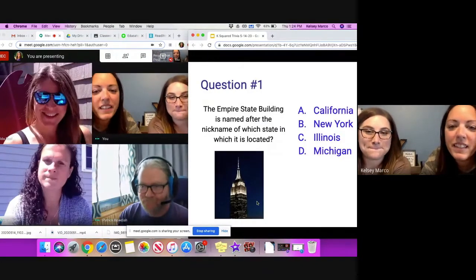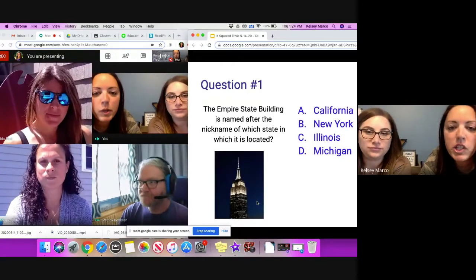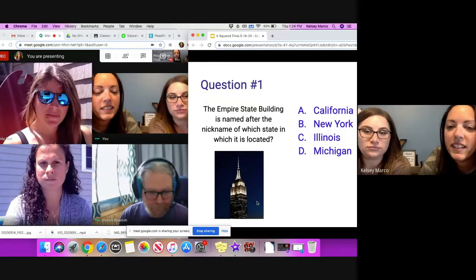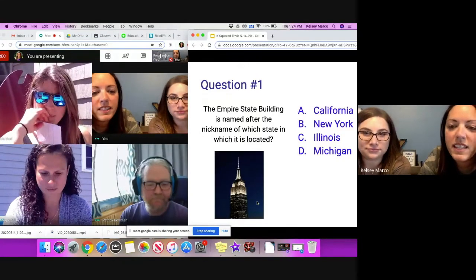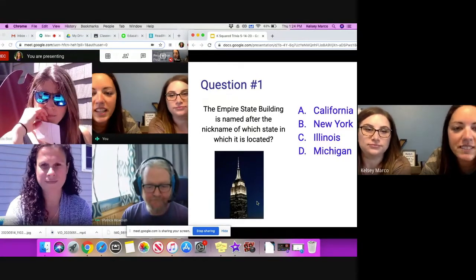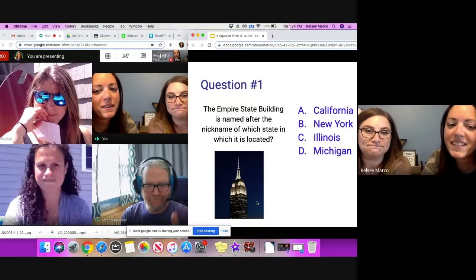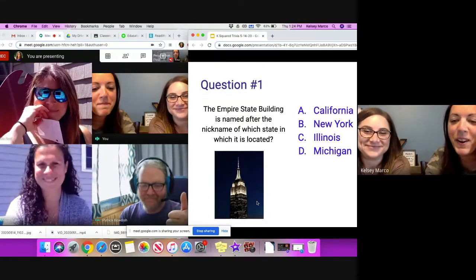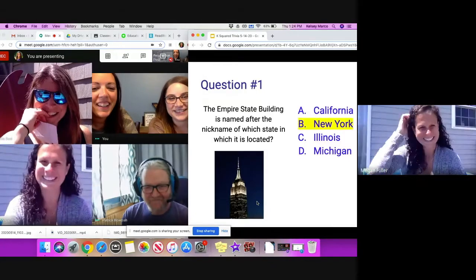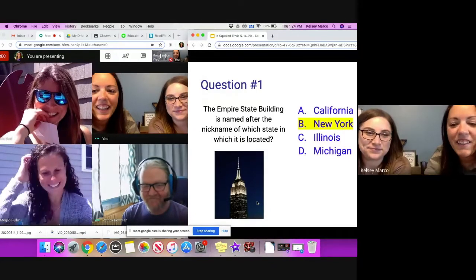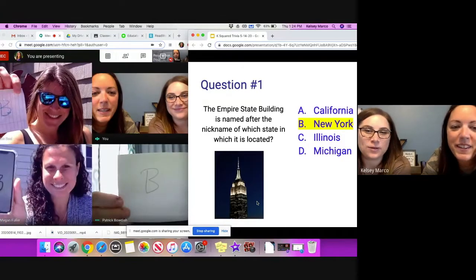Question number one. The Empire State Building is named after the nickname of which state in which it is located? A. California. B. New York. C. Illinois. Or D. Michigan. Well, that one's easy. We start off easy, we get more. And reveal your answers. You are correct. B. New York.